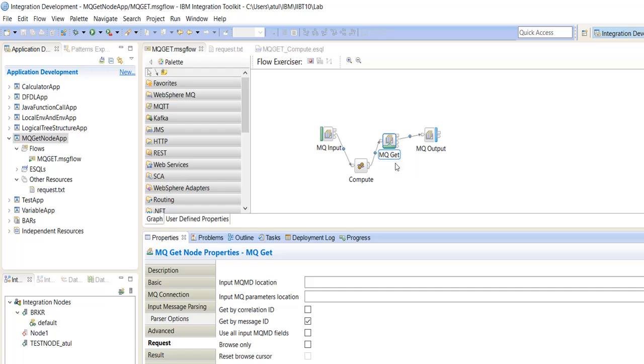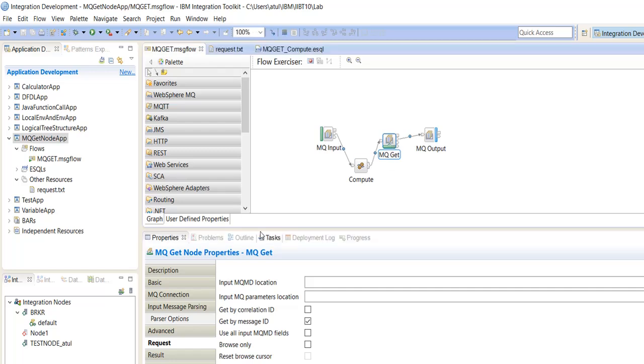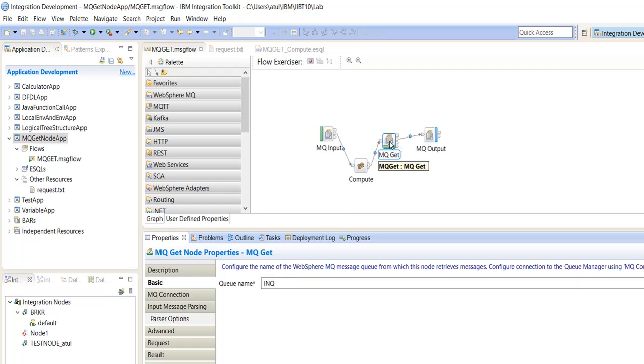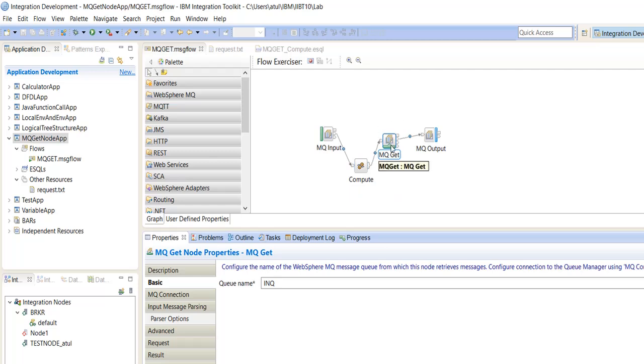So suppose there are four messages piled up in the MQGetNode in the queue INQ. If there are four messages, we need to trigger MQGetNode four times to retrieve four records. It is based on our logic how to trigger this MQGetNode four times.